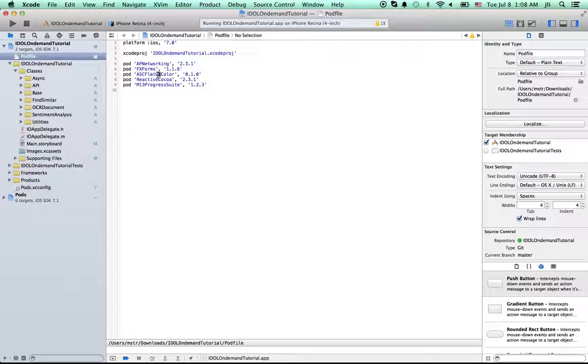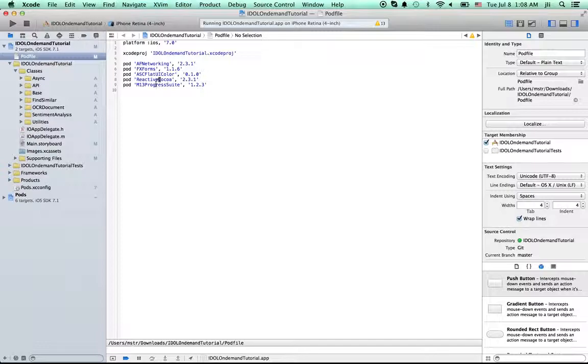And this is the Reactive Cocoa, which is used to implement item with embedding. And this will provide the progress, learning progress for you.